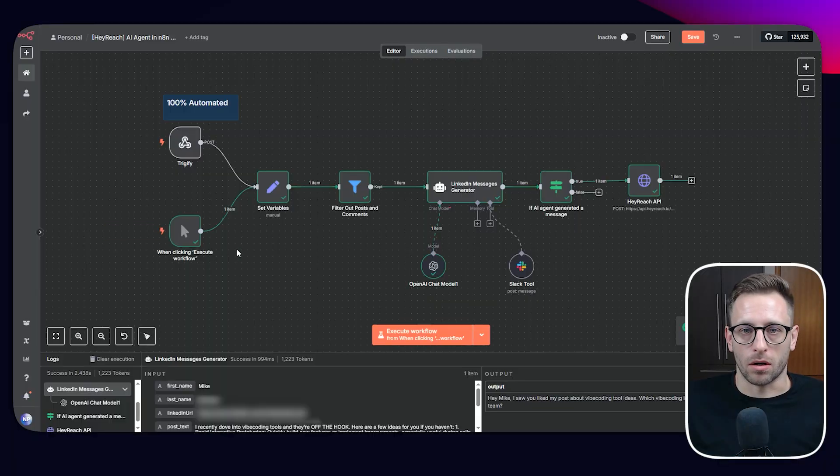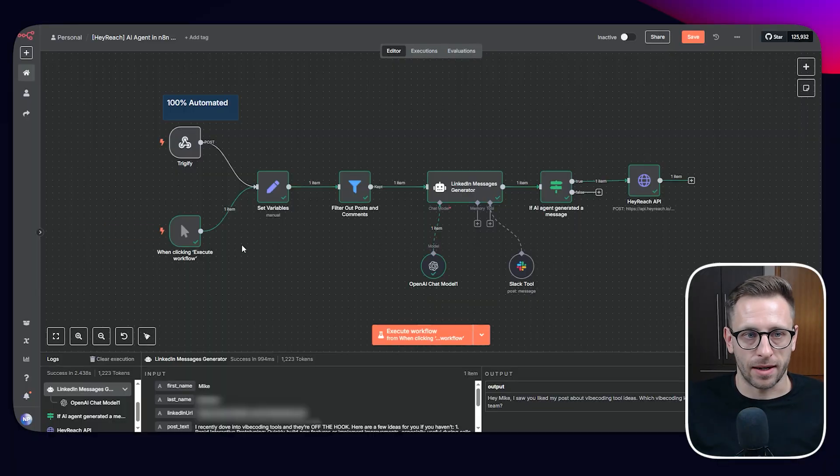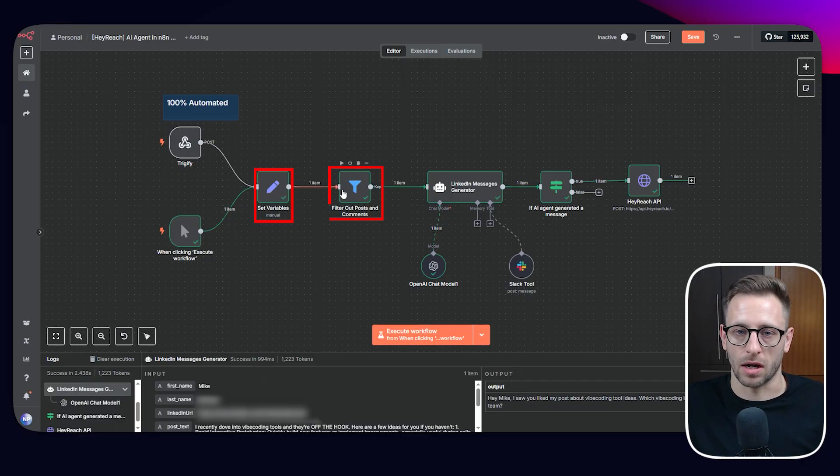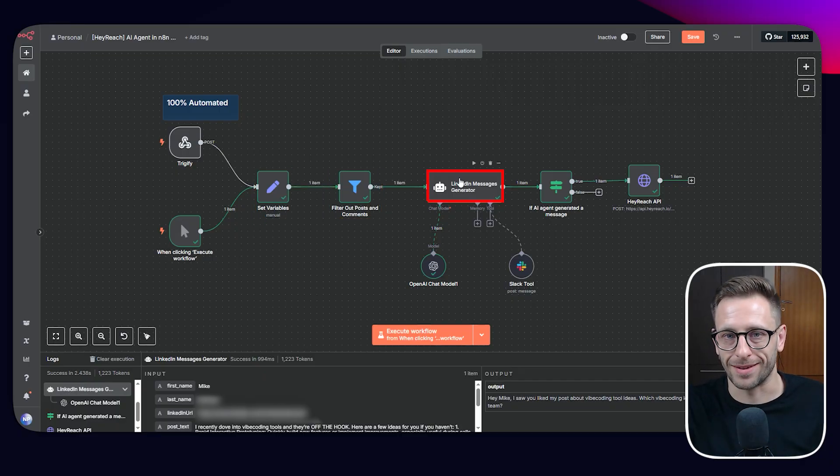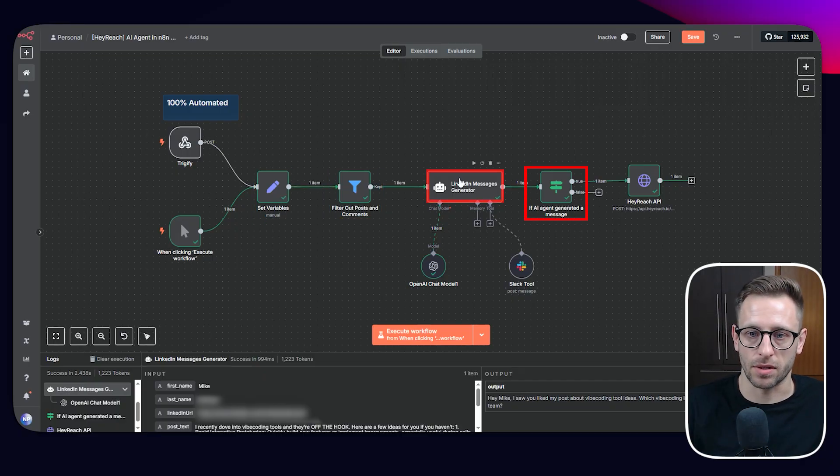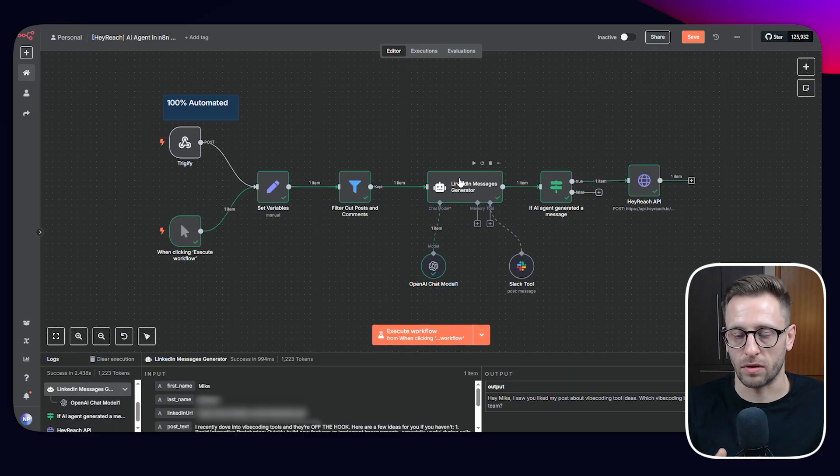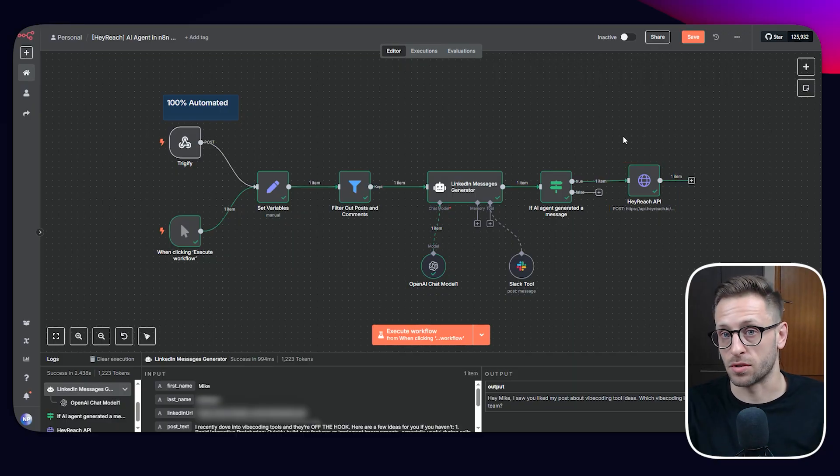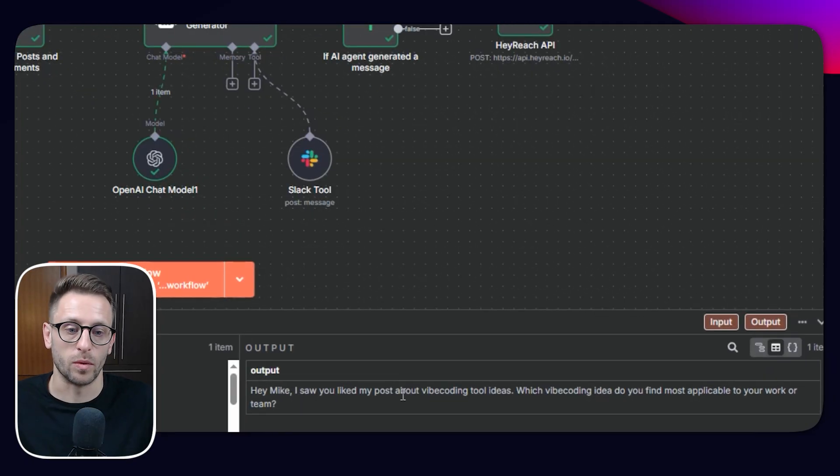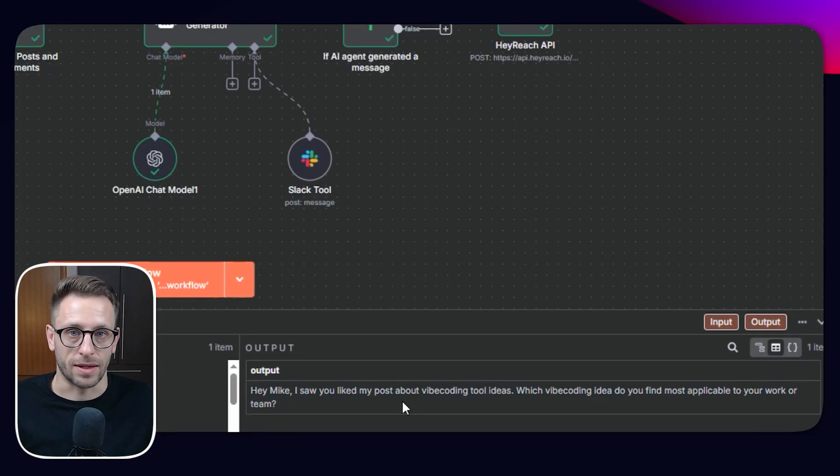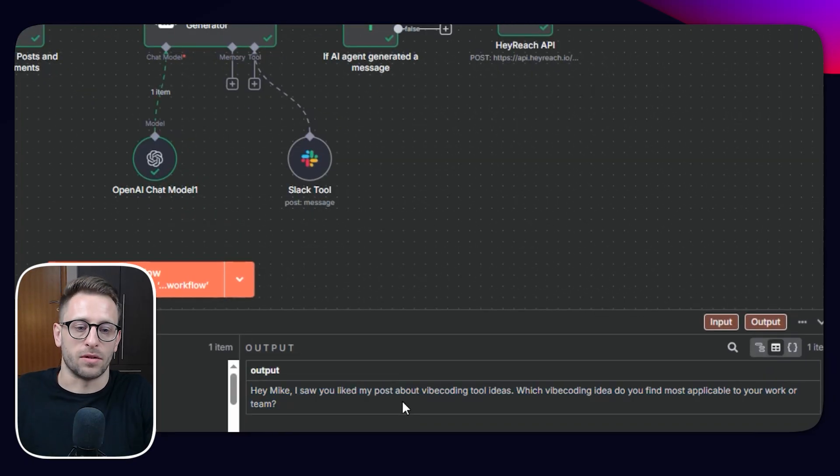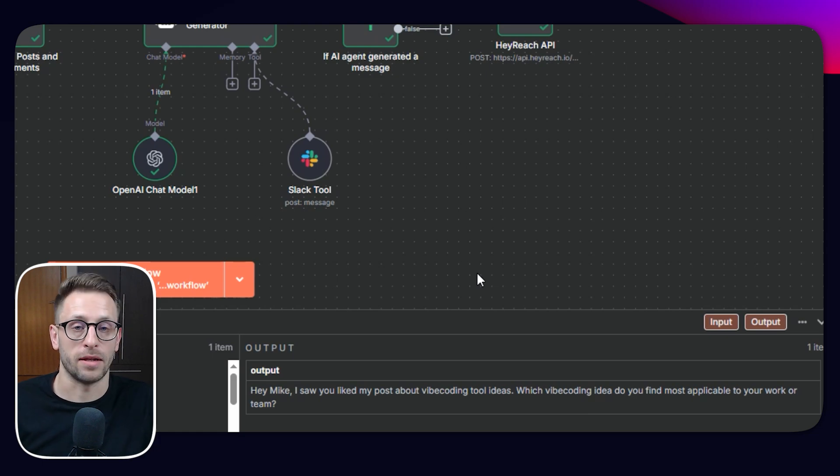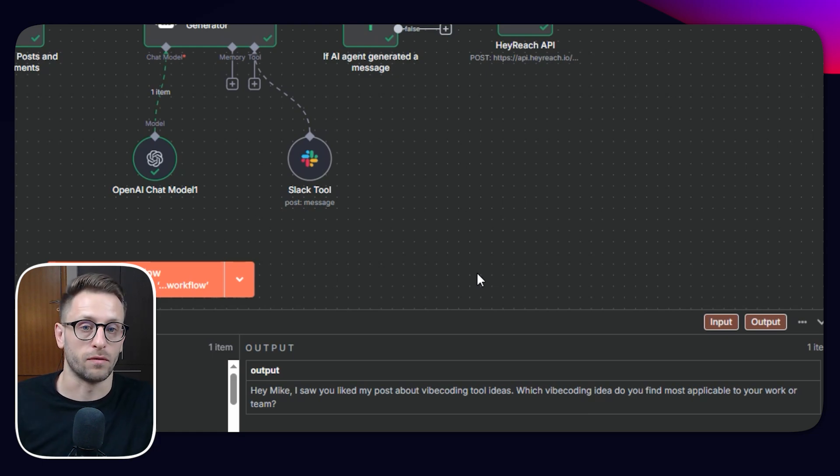So we are simulating some data coming from Trigify and then we are setting some variables, filtering out, and then we have an AI agent that is crafting the message. And if the message has been created, we are sending everything to HeyReach as this part of the message is going to be personalized. For example, we can see in the output, one of the examples that the AI agent generated, Hey Mike, I saw you like my post about live coding tool ideas, and then asking a question about the post starting a conversation.